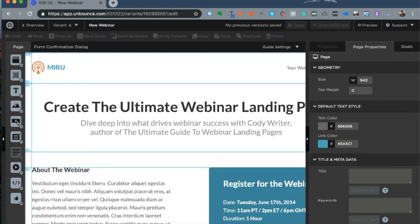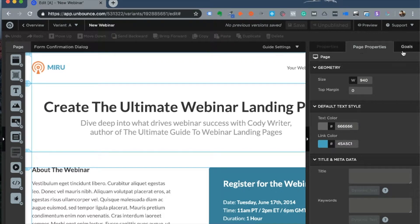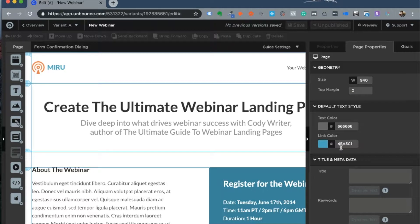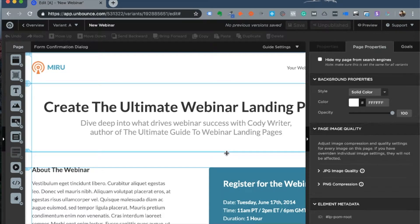What you see now is the Unbounce dashboard, which is intuitive and easy to use. On the left you find elements you can add to your landing page, including sections which are the building blocks of every landing page. On the right you have page properties, goals, styling, and several other options. At the top you have options such as undo, redo, move up, and move down.